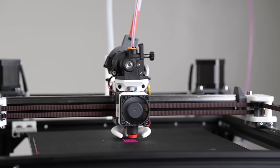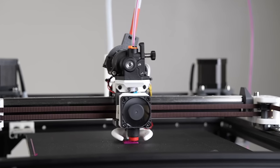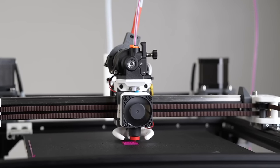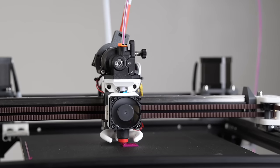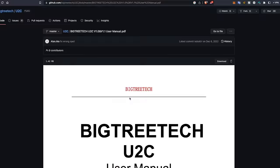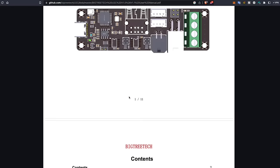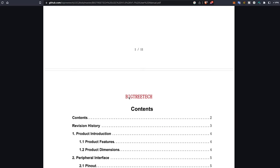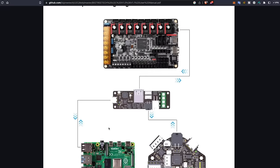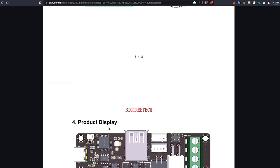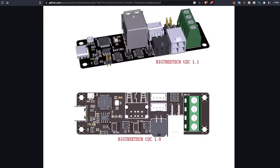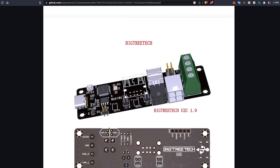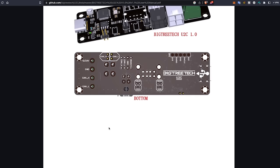CAN bus is awesome but I really hope that the process gets simplified down a bit more and a lot of that just again comes down to better documentation which is on the manufacturers. Now Bigtree Tech does provide some documentation for the EBB 36 and the U2C but I can guarantee you that from a beginner's perspective going from A to Z there are a lot of gaps that someone that hasn't done this before will not be able to fill in on their own.